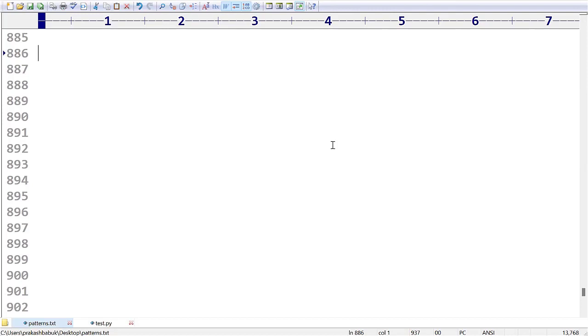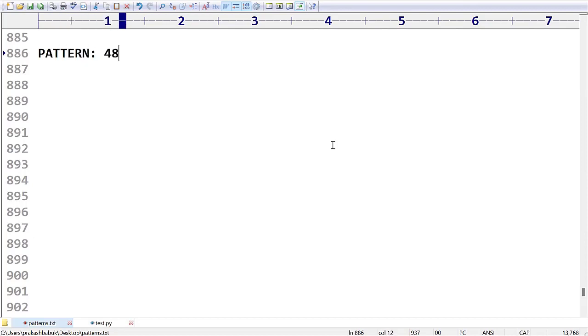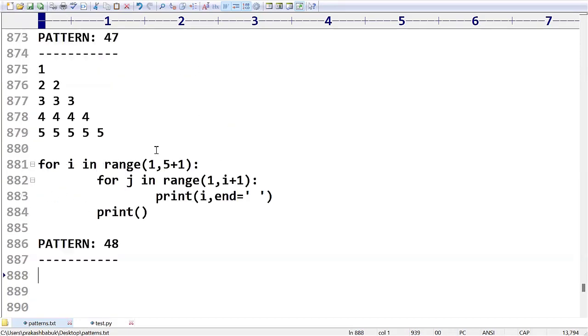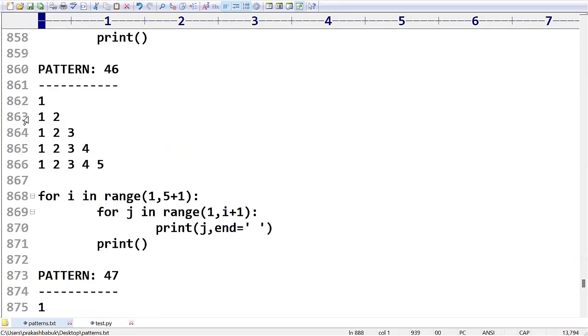Hi friends, in the last videos we covered very clearly up to pattern number 47. In today's session we are going to talk about pattern number 48. What is this pattern? In the previous examples you have seen printing of patterns in this style, but now I don't want in this style, reverse style I want to take.